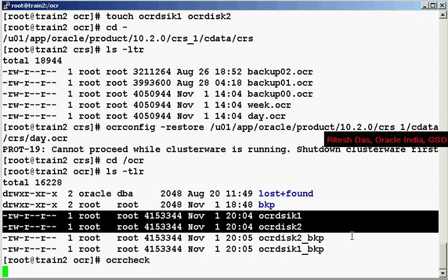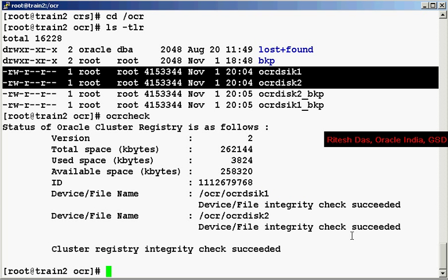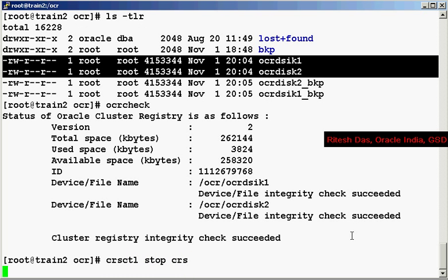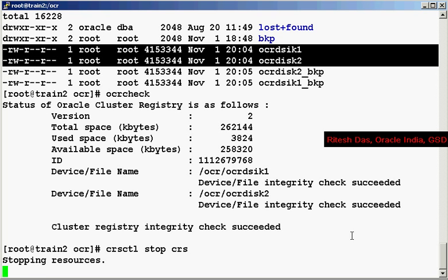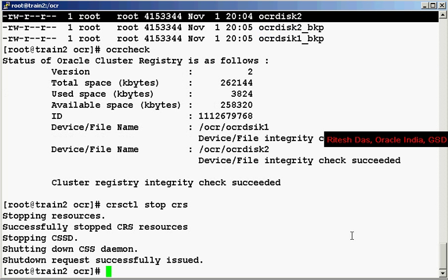OK, so I do an OCR check to verify if what it restored was a valid one. The integrity check succeeded. I do a CRS CTL stop CRS, and it does not complain anymore regarding the missing OCR disks.